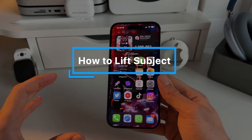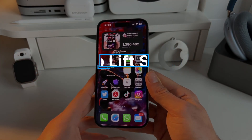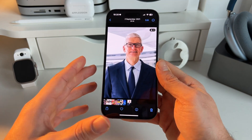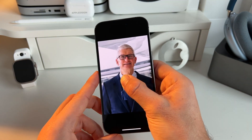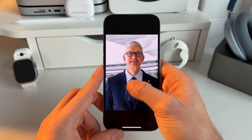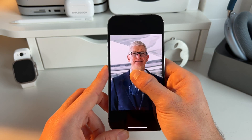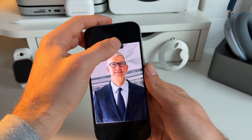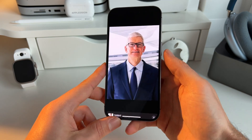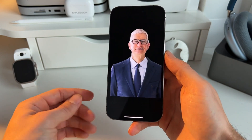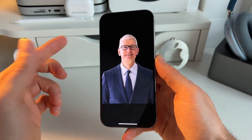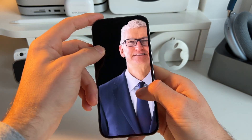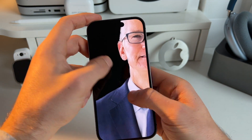Let's start with the basic lift subject feature how everyone knows it. You just have an image, you long press it, and then you can basically drag out the main subject from the background. You can hit share and save this image and you'll get an image without the background. It's really cool, it works pretty well, and it's also pretty detailed.